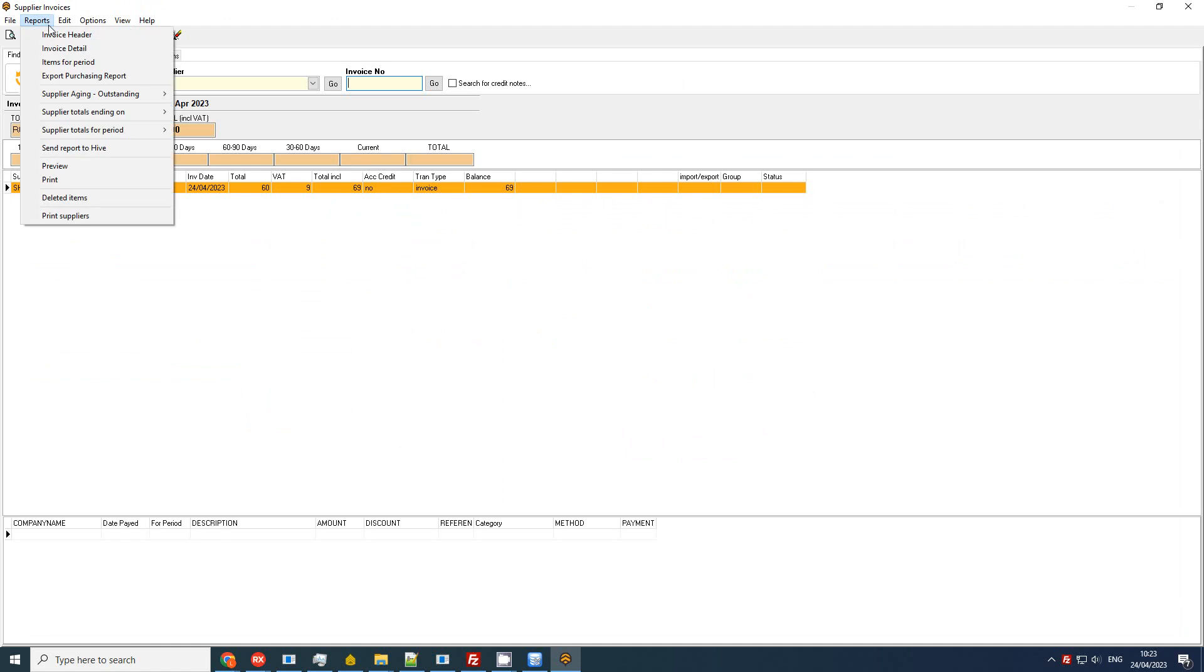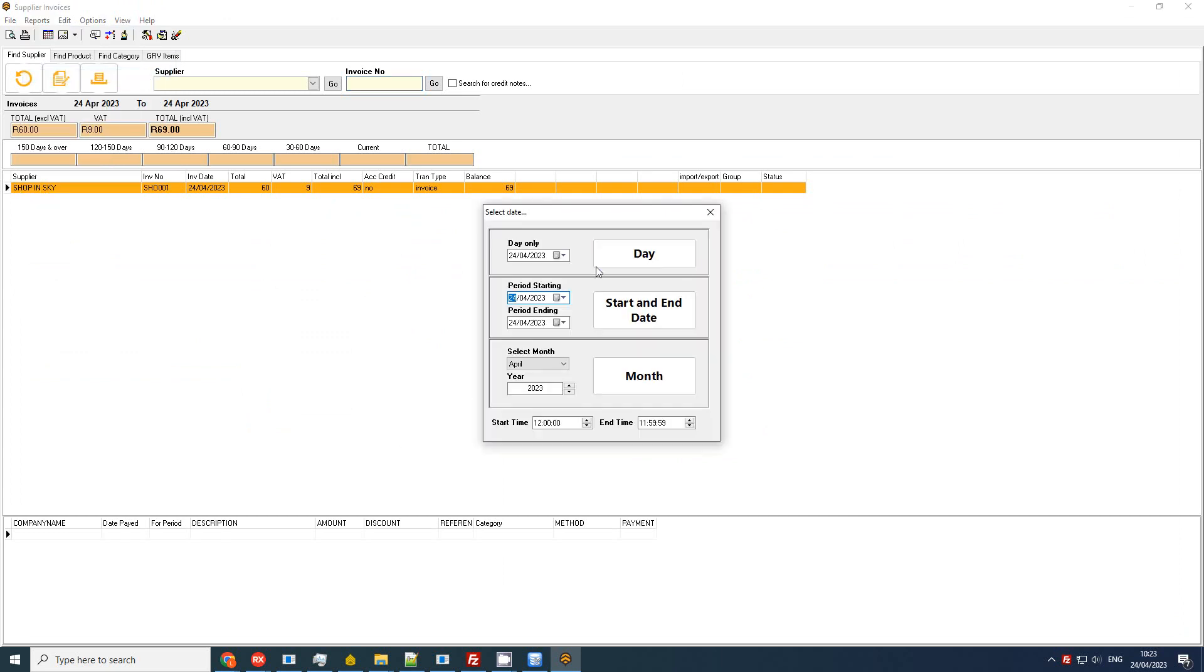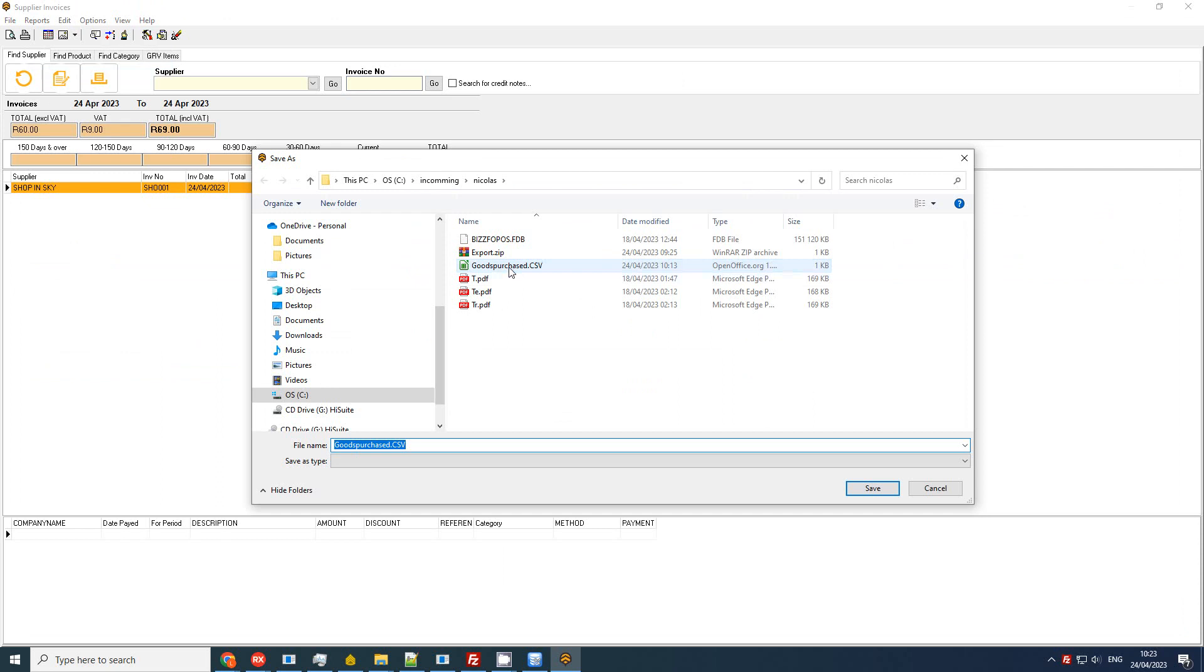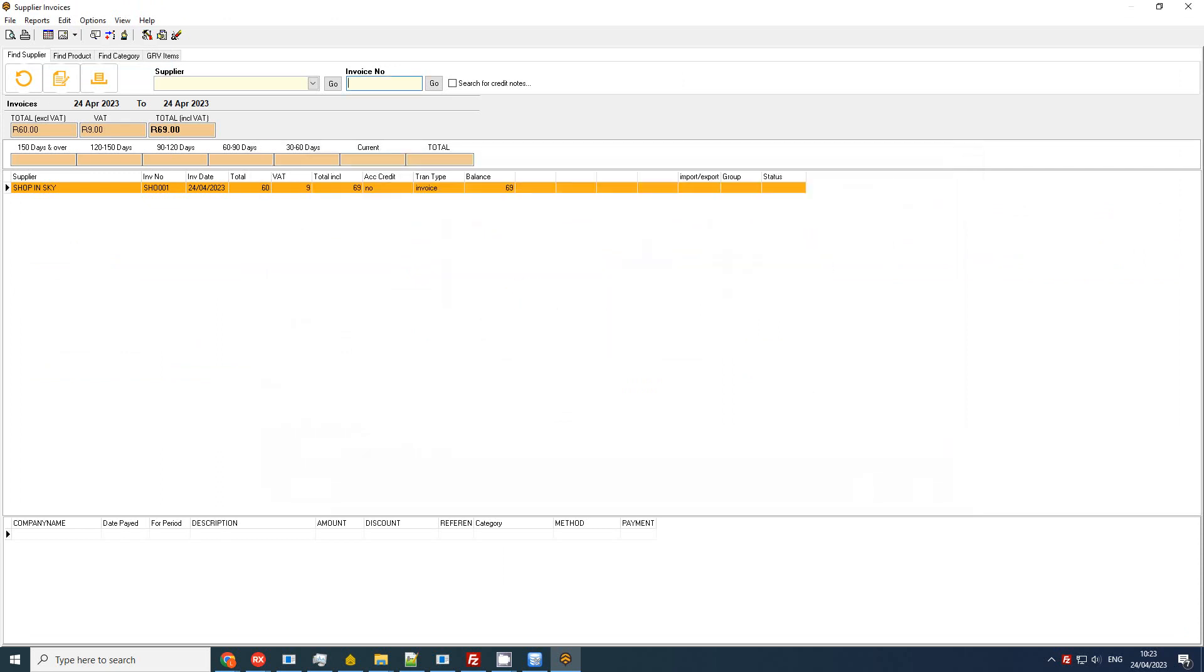I'm going to go to reports and export purchasing report. Again, this is just a CSV export especially for exporting to external accounting packages. So I'm going to have a look at what today looks like. I'm going to save this file and then what I'm going to do is I'm just going to open it up.